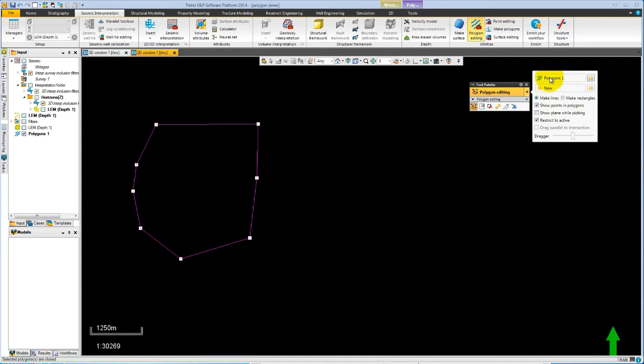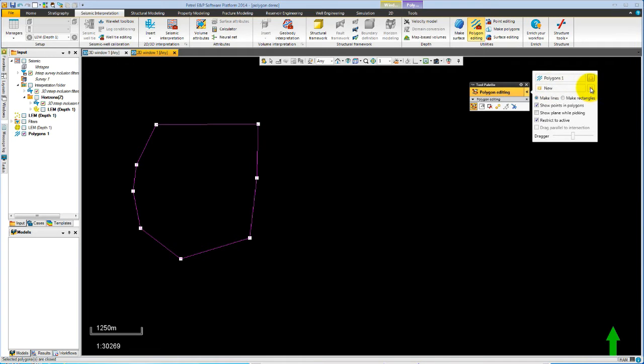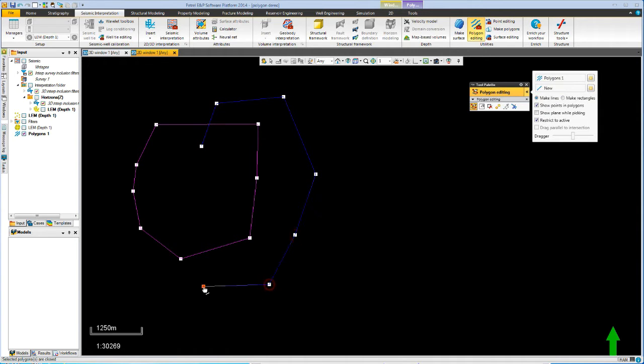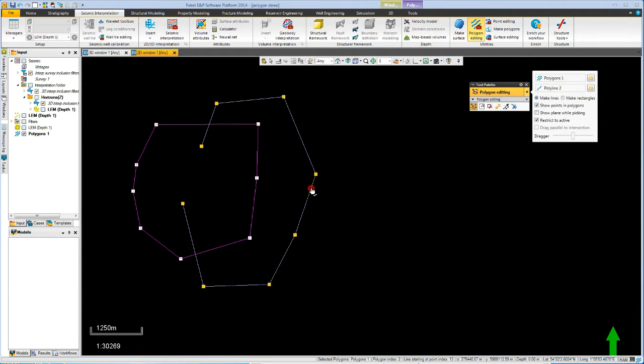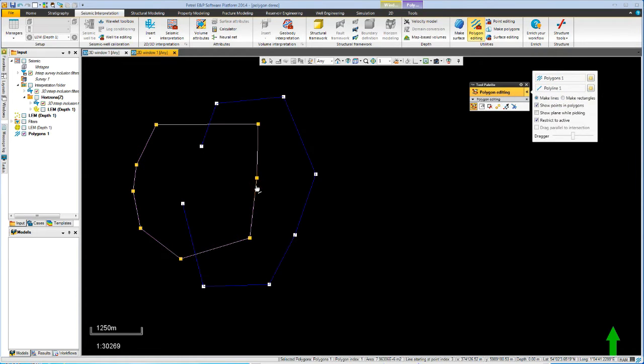So we can now see from the call out that we're in polygon 1 and if we would like a new polyline, we hit the new button and a second polyline belonging to that polygon set is created. You'll see if we select these different polylines, it is reported in the call out. This is polyline 2 and this is polyline 1.